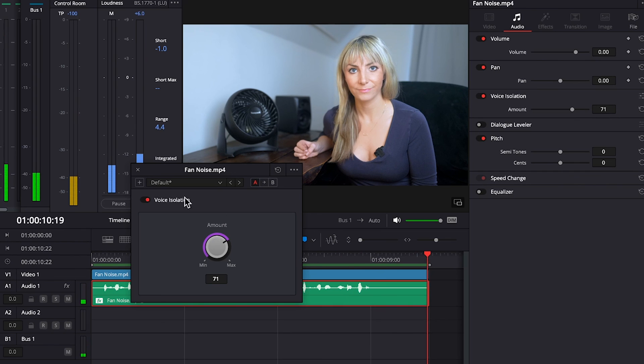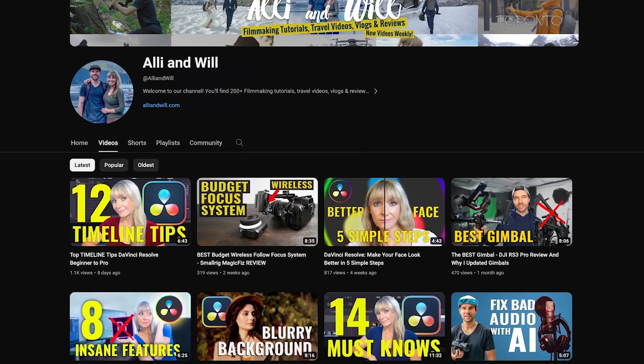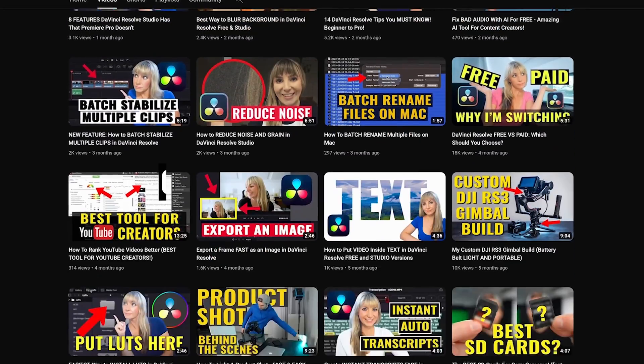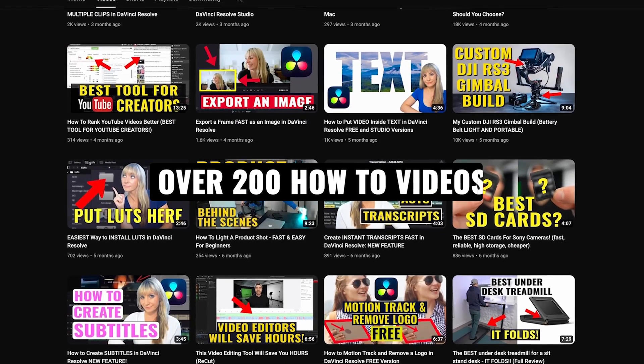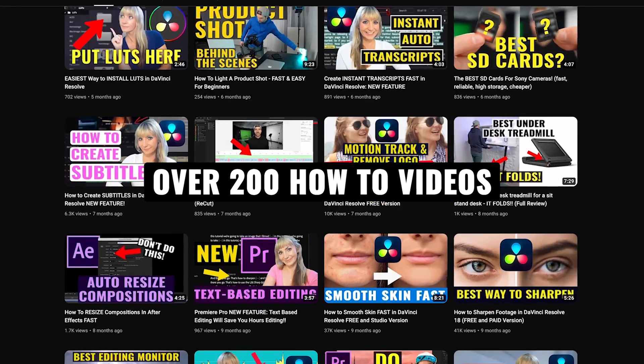All right, so there you go. That's how to remove annoying background noise in Resolve. I hope you found this video helpful. If you want to know the gear that we use and recommend, check out the description below for weekly editing, videography tips and tricks, as well as gear reviews. Subscribe to stay in the loop. I hope you have a lovely day, and we'll see you in another video.